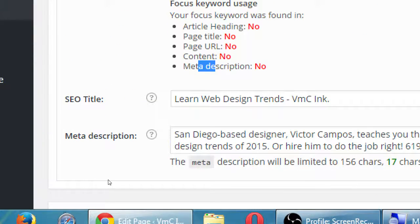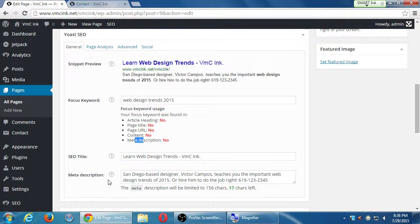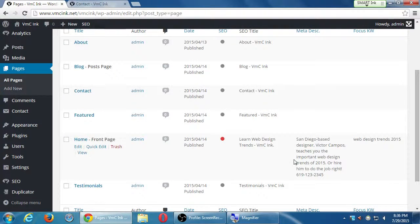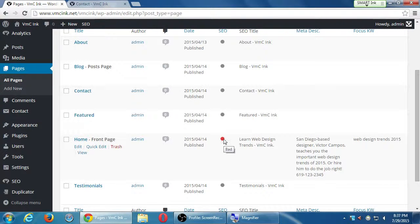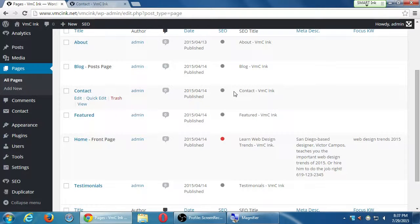After updating, the plugin shows a red dot — this page has bad SEO — but wait, I just did these two things. Well, that's not enough. The keyword may not appear in the article heading, page title, page address, content, or meta description. But this tool is helpful and not the be-all end-all. I don't need to beat myself up to make sure every page is green. There's poor, then orange, then yellow which is okay, then green.